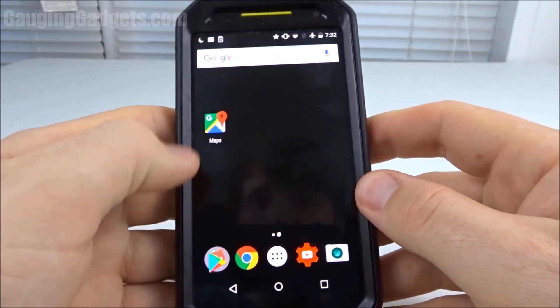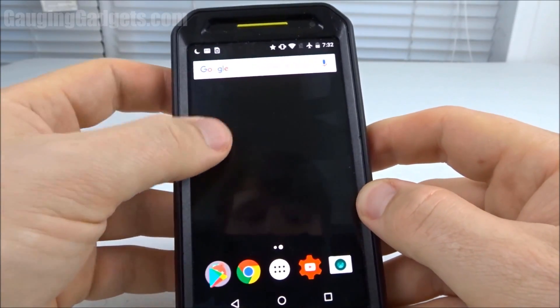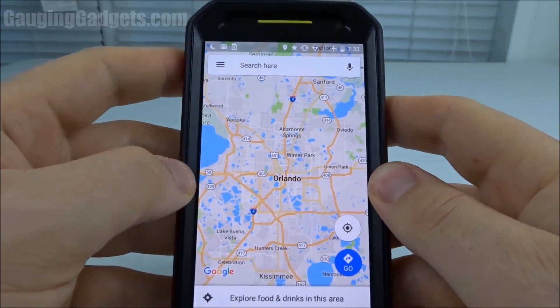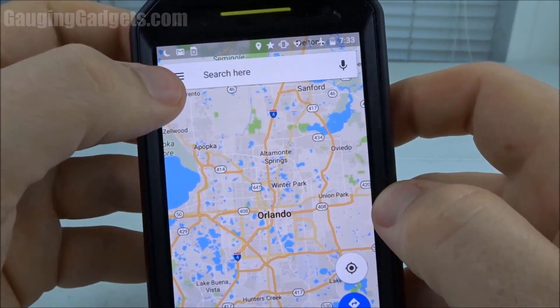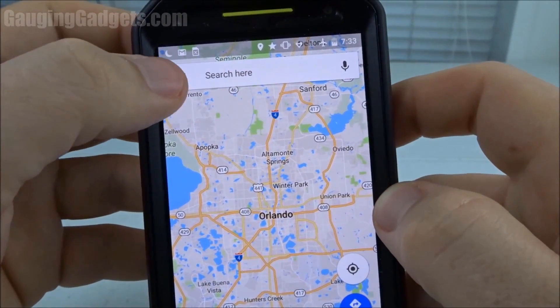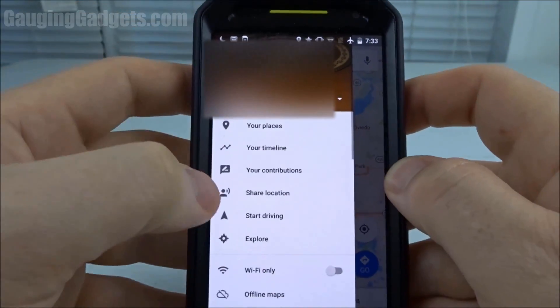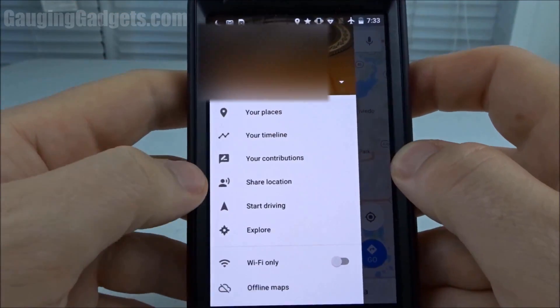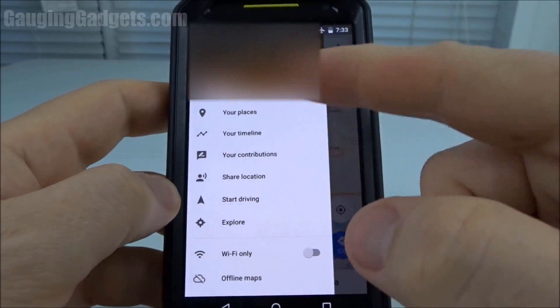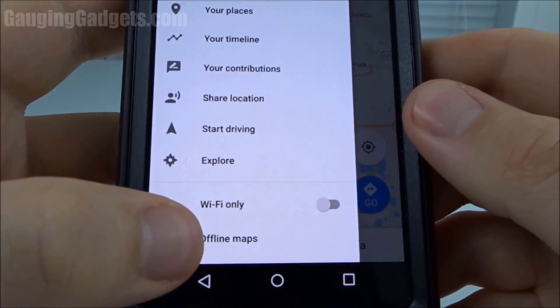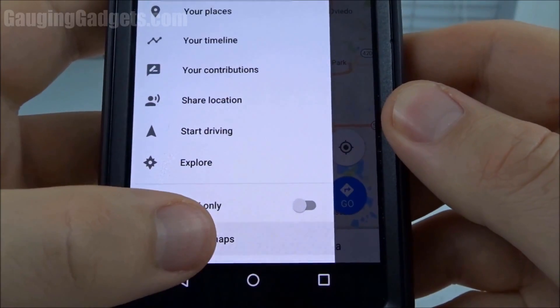The first thing I'm going to do is open up the Google Maps app. Once the app opens, we need to get into the sidebar by clicking these three lines in the top left. It opens up the sidebar, and then once the sidebar menu opens, we just select offline maps.